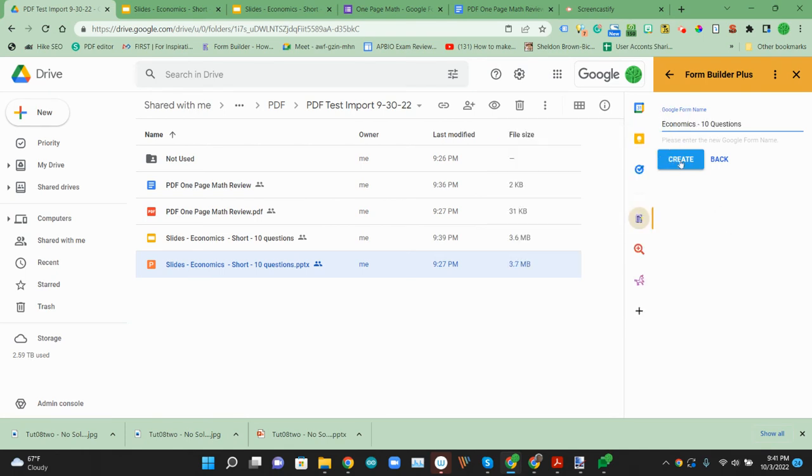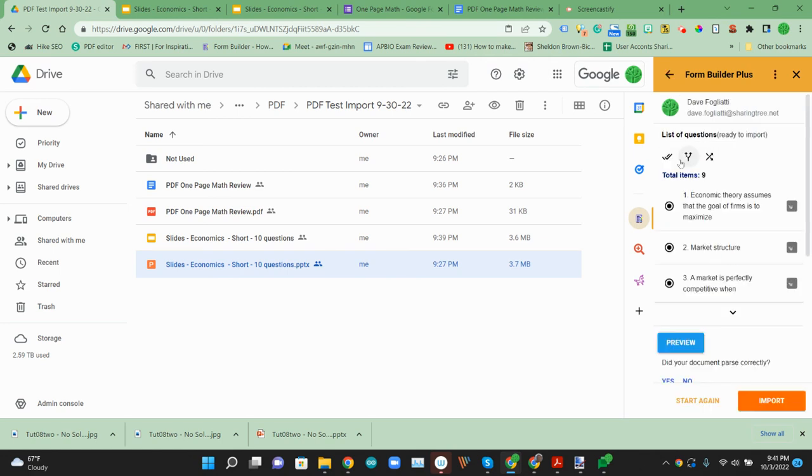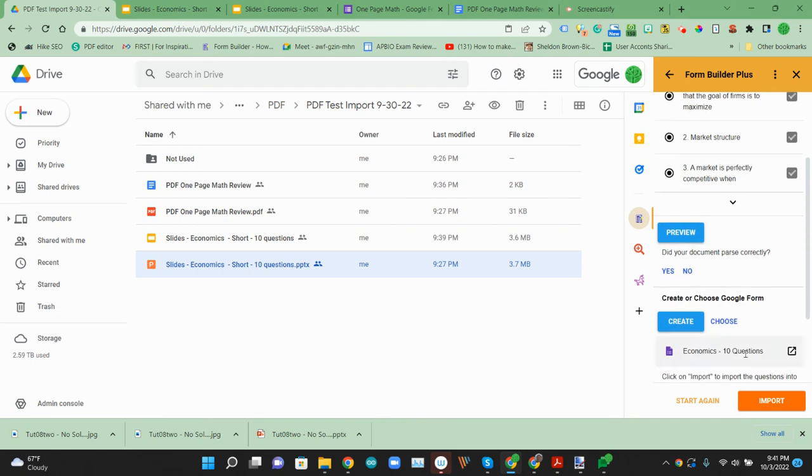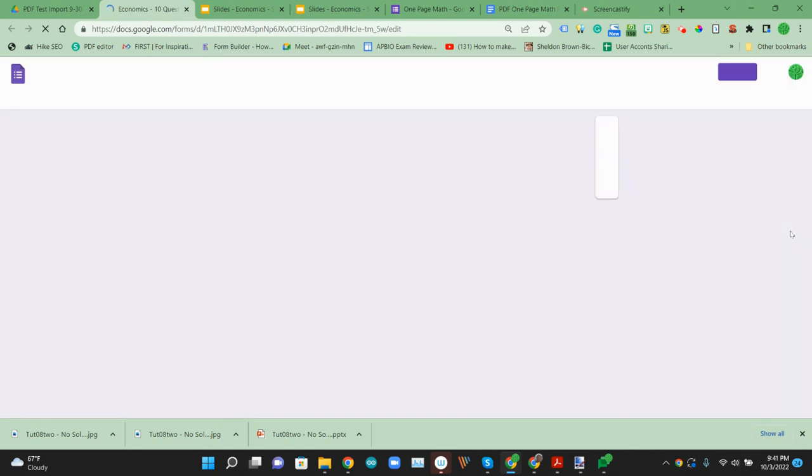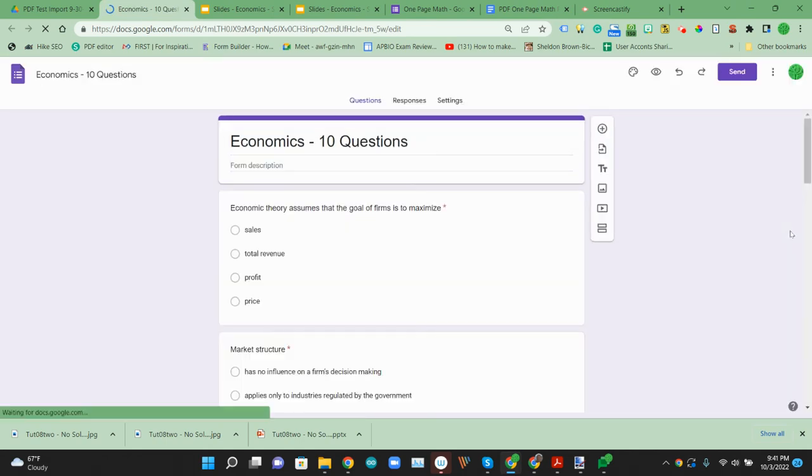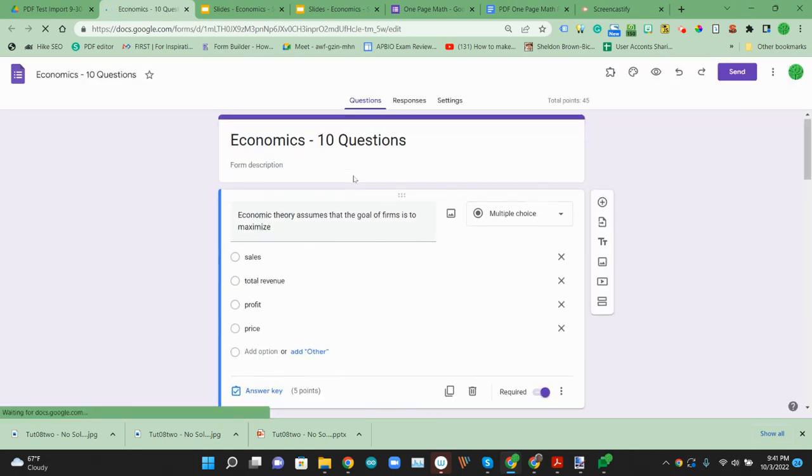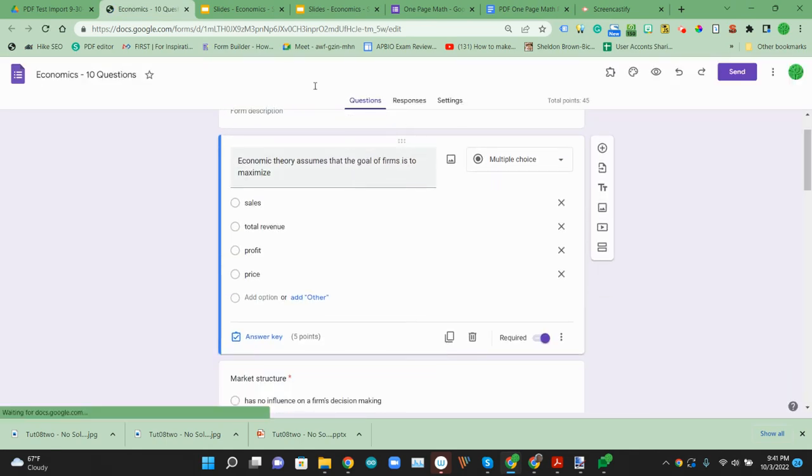We can call this Economics 10 Questions. We'll create that form. And then now we'll import the questions from this Microsoft slide into our Google form.